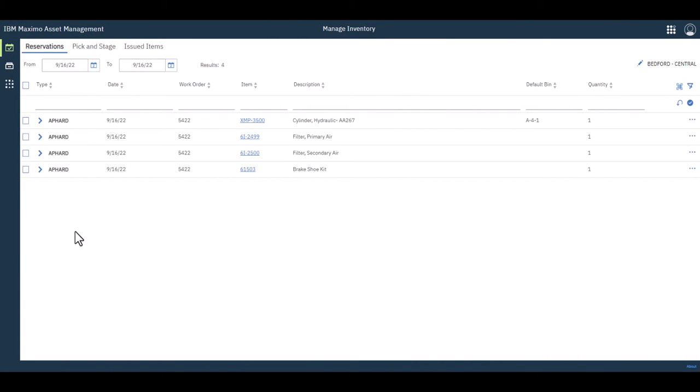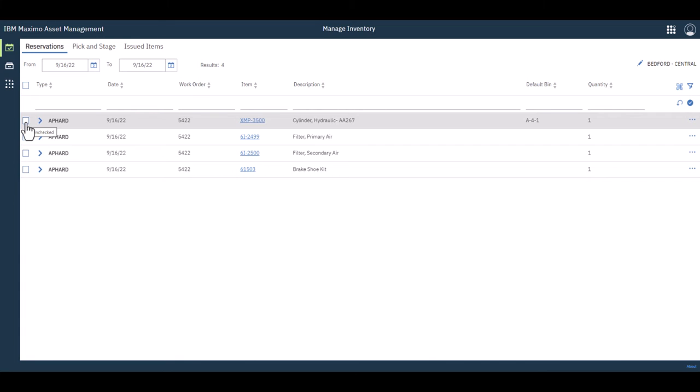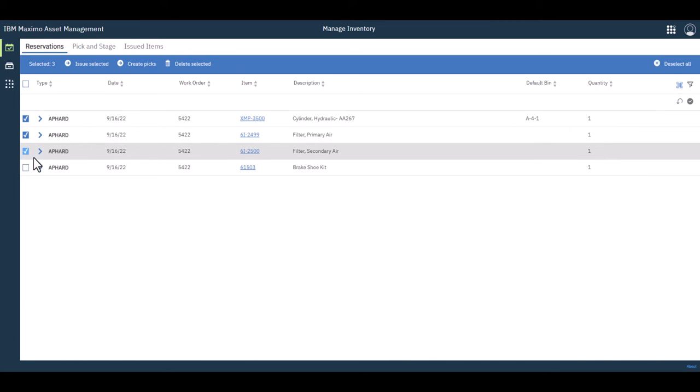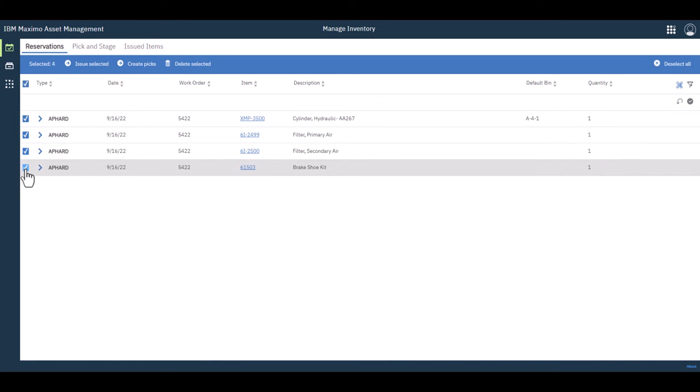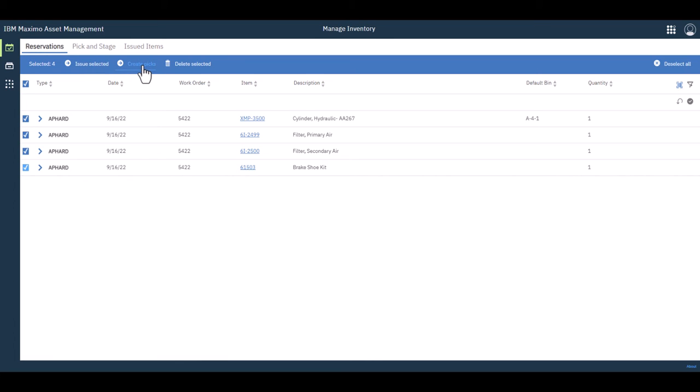So how do we start? First thing you would do is from your reservation list, you would choose the items that you wish to create a pick list for. We could just issue these directly if you'd like and that'll do an inventory usage transaction. However, if you want to create a pick list, then you would go over here and do just that, create picks.